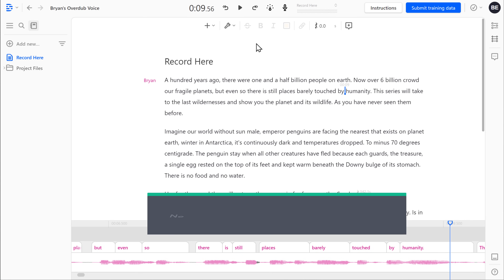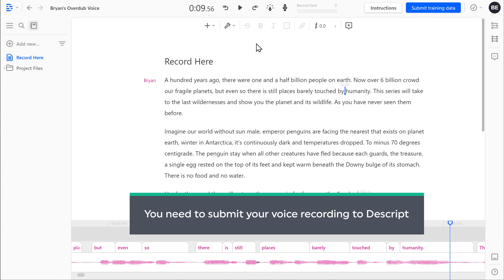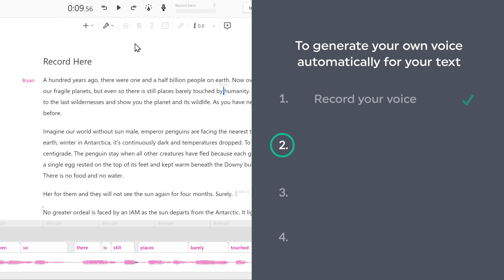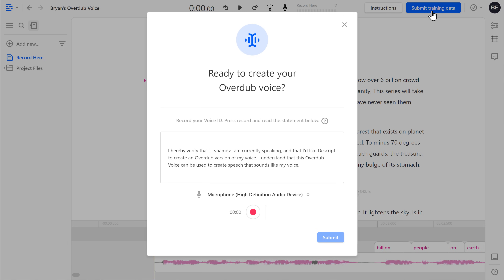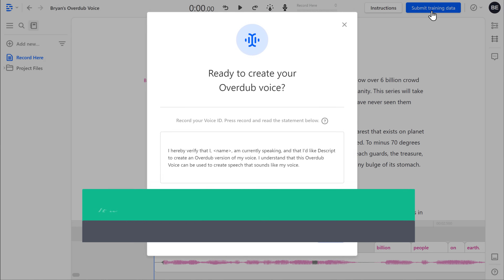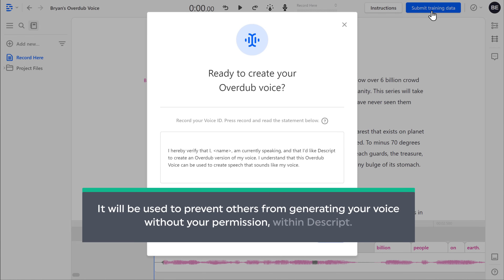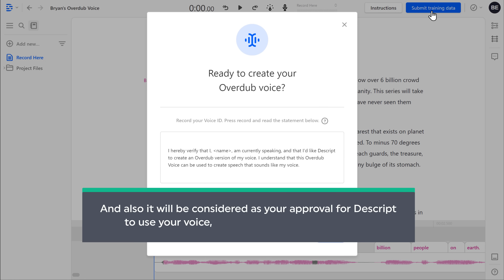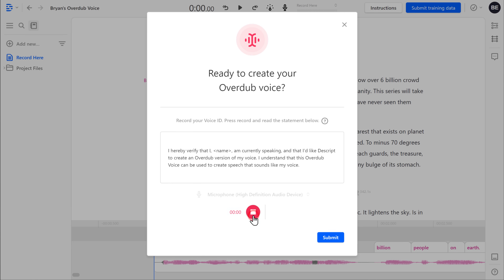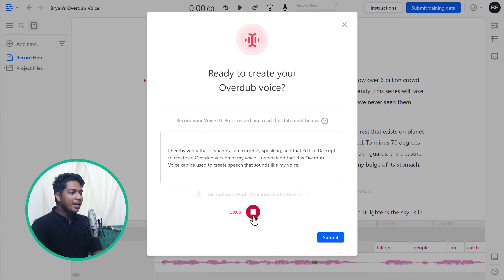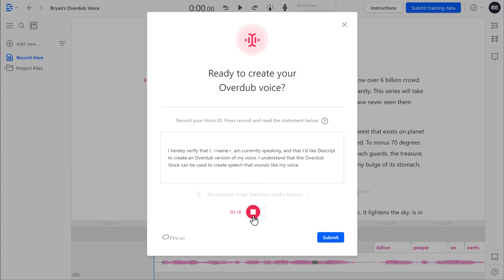So now you know how you can record your voice. Next, to generate your voice automatically, you need to submit your voice recording to Descript. Let's go to the next step, which is to submit your voice recording to Descript. So to submit it, click Submit, and you will get this pop-up. Now you need to record this content as your voice sample. It will be used to prevent others from generating your voice without your permission within Descript. And also, it will be considered as your approval for Descript to use your voice to create your automatic voice. So to record your voice sample, click this red icon and speak the words here. I hereby verify that I, Brian, am currently speaking and that I like Descript to create an overdub version of my voice. I understand that this overdub voice can be used to create speech that sounds like my voice. Once you have done recording, click the red icon to stop, and then click Submit.